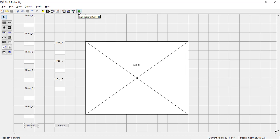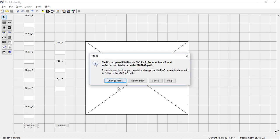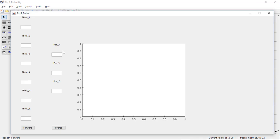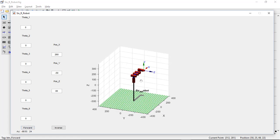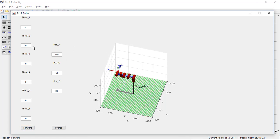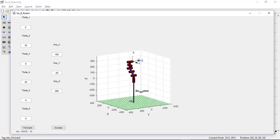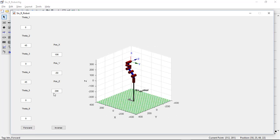Choose 'Run Figure' to launch the GUI. Then enter all the angular values for the joint angles. You will see a virtual representation of the 6 degrees of freedom robot. By changing the angular values of the individual joints, you can get different position values of your robot.